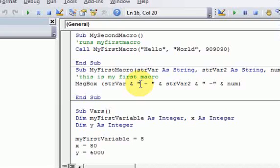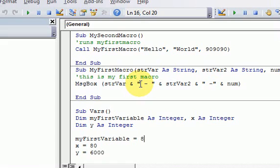Okay, now we're going to talk about functions, and a function is a piece of code that does something, but it also returns a value.